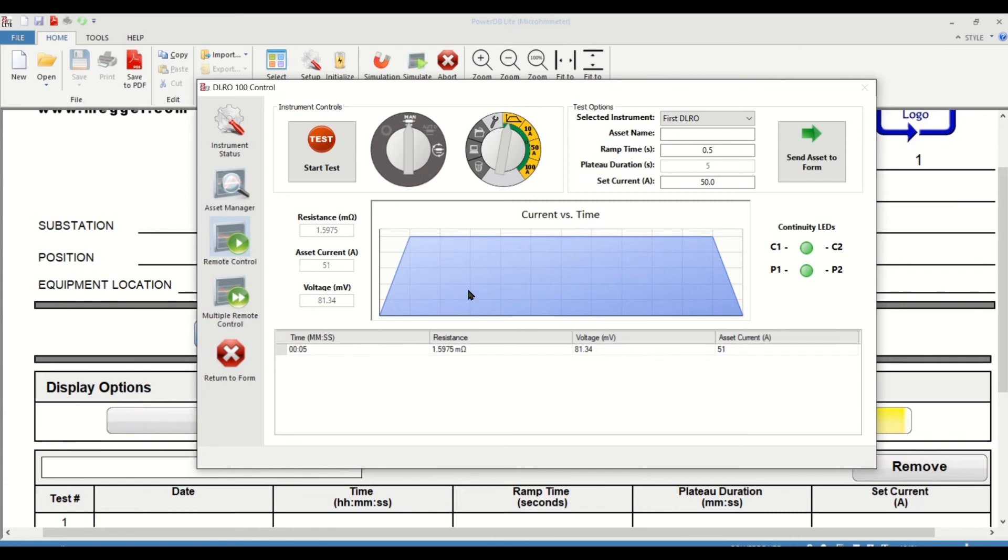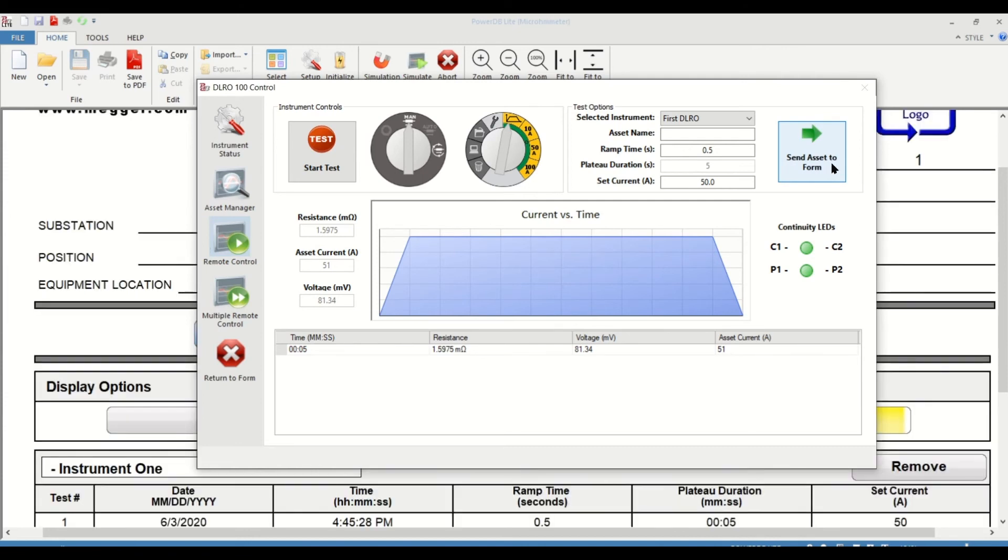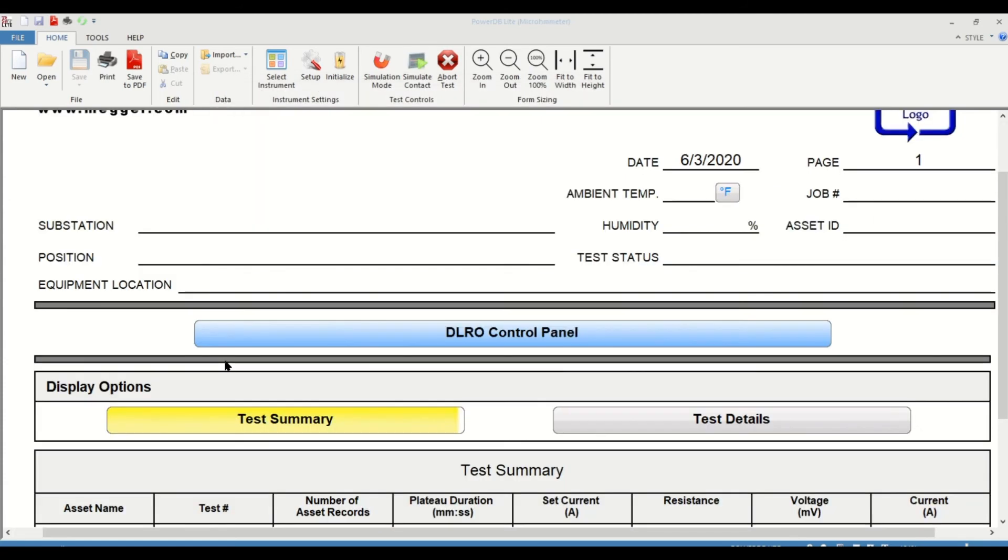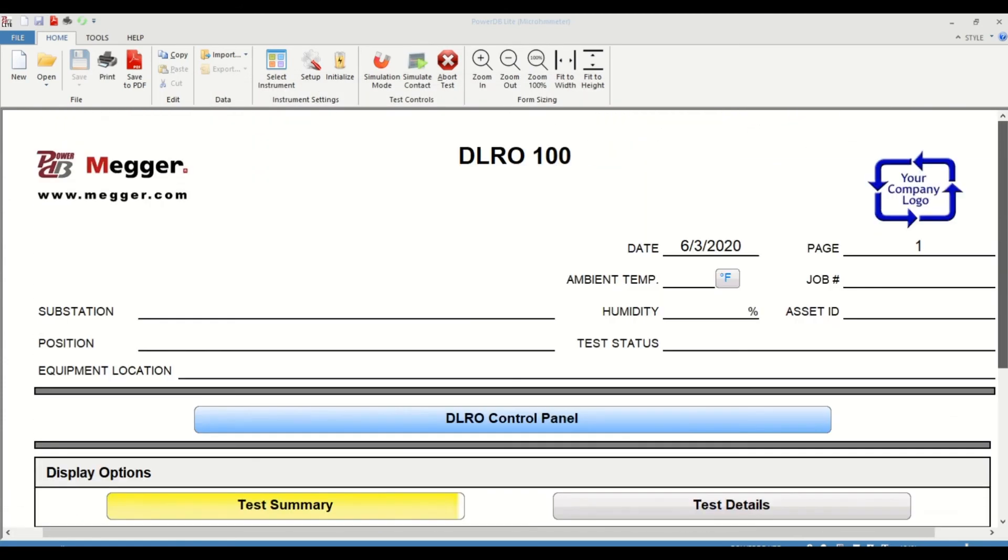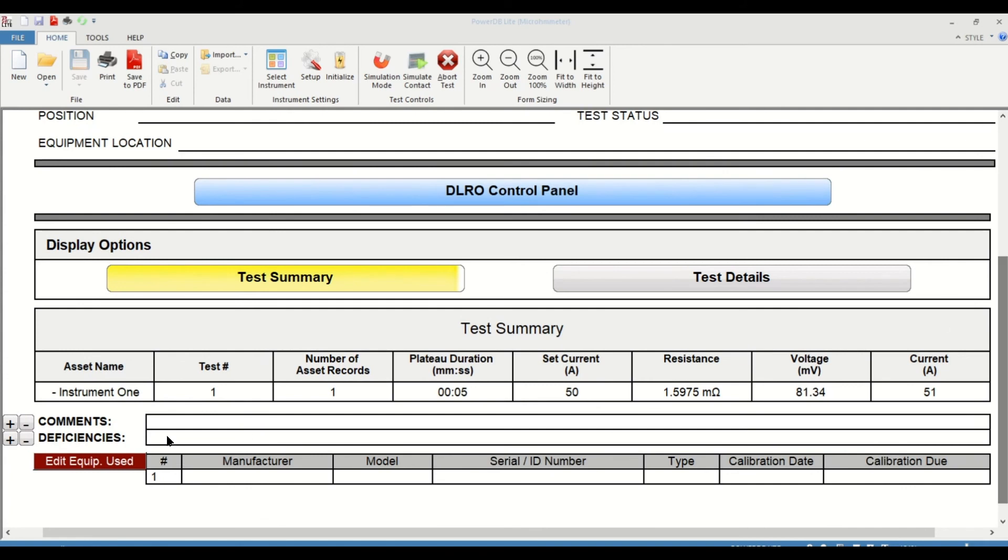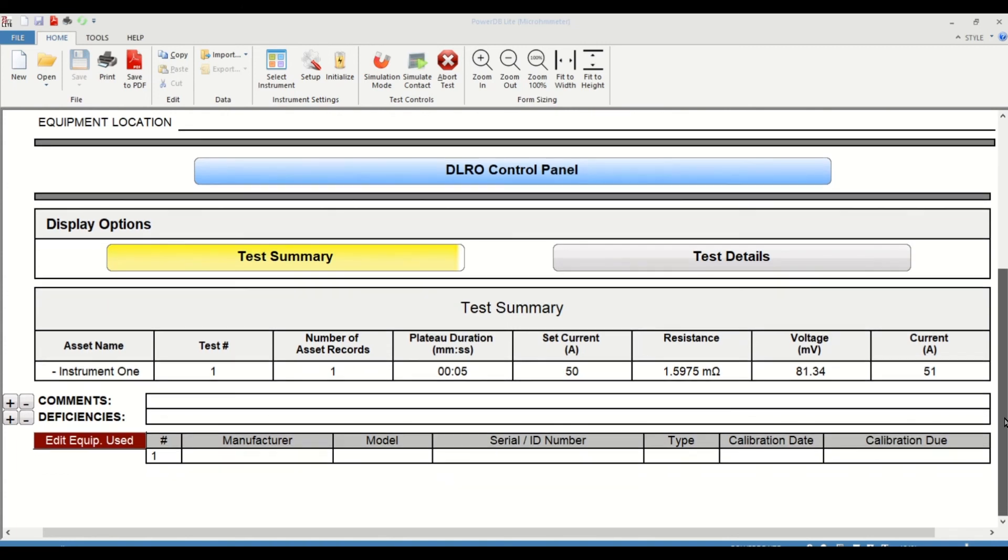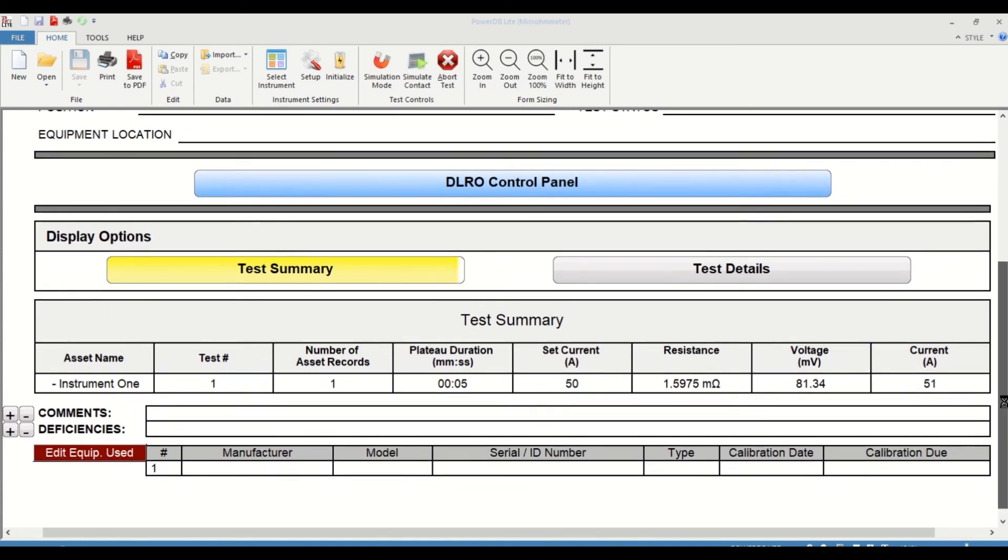Once that's completed, you can click on send asset to form. And the form should be updated. Let's go and look at the form. I'm going to click on return to form. Once that's done, you can see that test number one was conducted that has one record for five seconds. You have all the details that shows 50 amps and a resistance was measured.